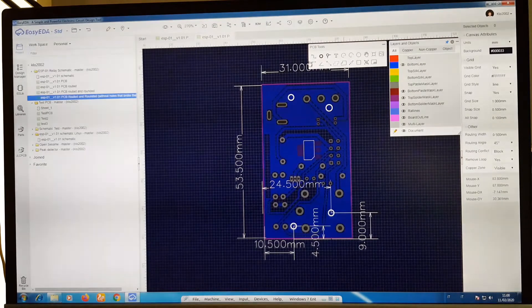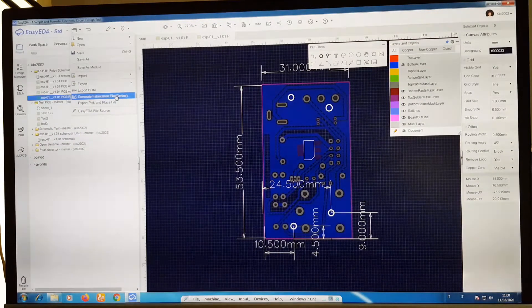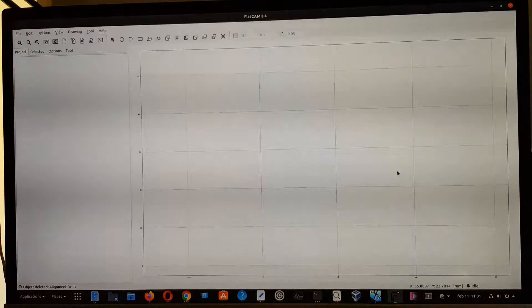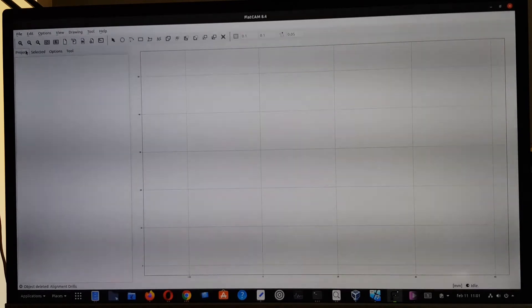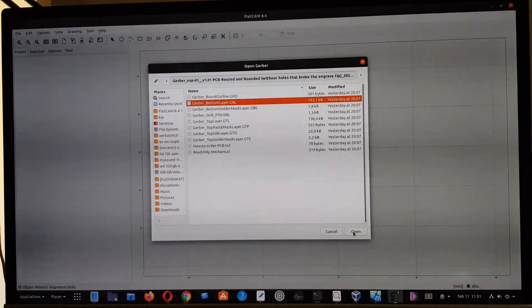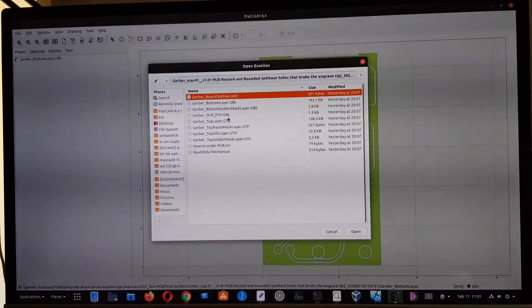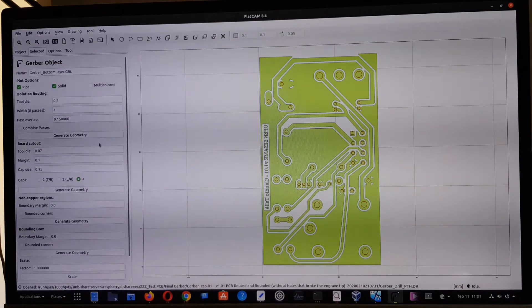The Gerber file is going to be processed in FlatCAM on Linux — this is a Windows host but with a Linux virtual machine. I open FlatCAM, take the bottom layer file, and also pick the Excellon file which is the drill file. For this purpose, these two files are enough. I'm going to process the bottom layer first.